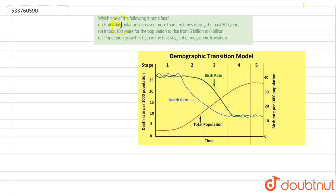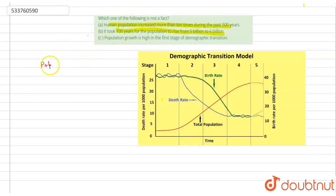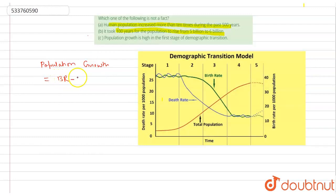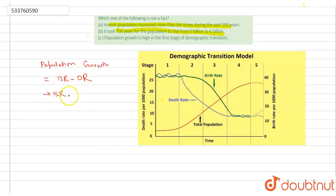If I talk about the first option — population growth increased more than 10 times in the past 500 years — and option B: it took 100 years for the population to increase from 5 billion to 6 billion. You can see that both options may not be factual. Population growth follows a simple formula: birth rate minus death rate, divided by some reference quantity — but basically birth rate minus death rate is the main thing.